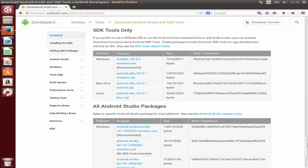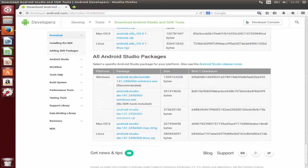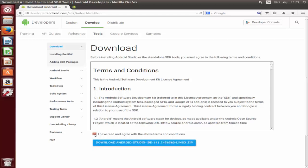Scroll down a little and you will see all Android Studio packages. You need to choose the last option which is for Linux. Click that link and it will show you a terms and conditions agreement. Check the checkbox and click 'Download Android Studio IDE'.